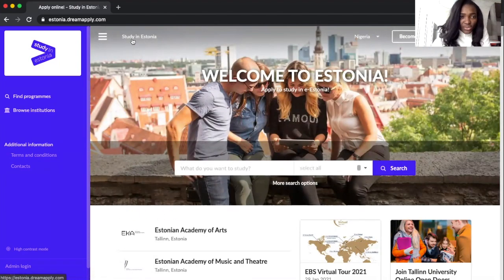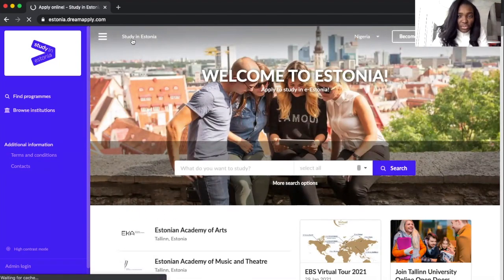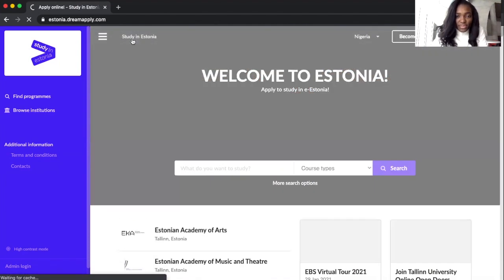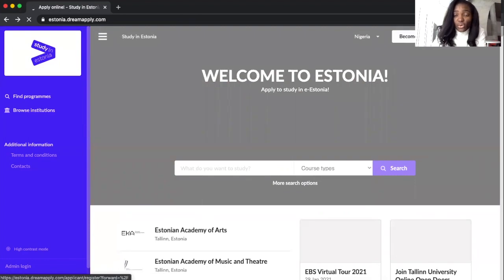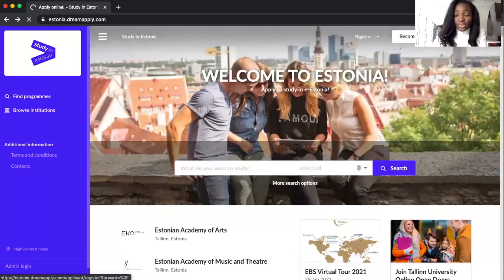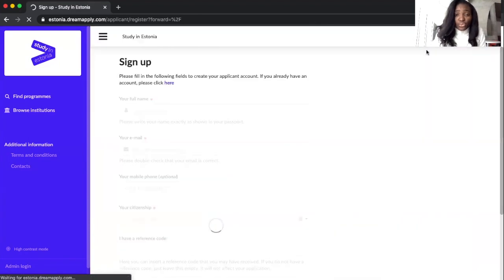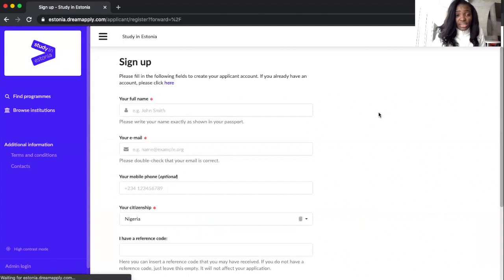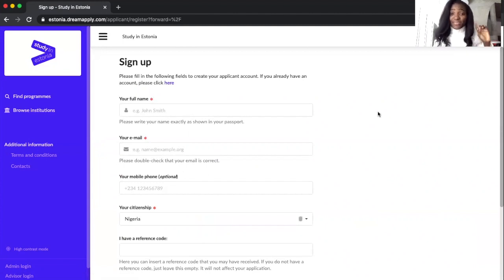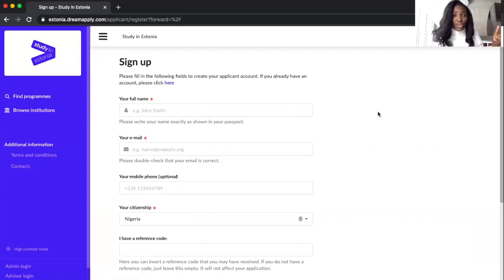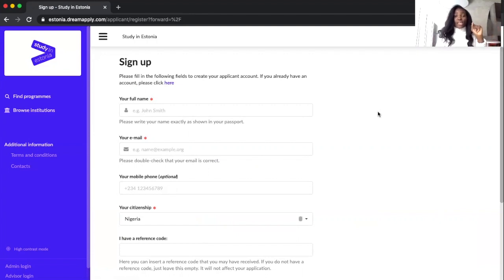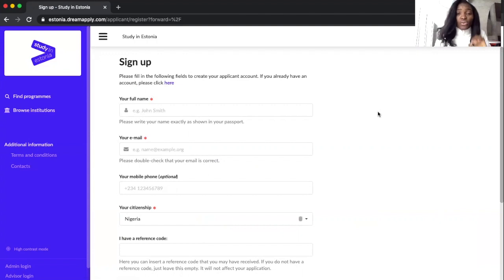What else have I not treated yet? You can click on Study Estonia to go back. You can also click on Become an Applicant to sign up to the website. Don't forget the main things that I mentioned in the previous video. You need to ensure that you're signed up to this website.